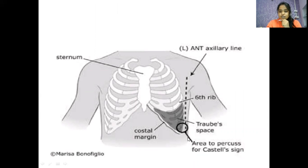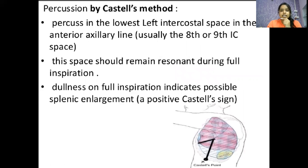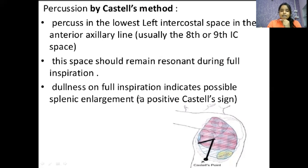Second method: Castle's sign. Percuss on the lowest left intercostal space — usually eighth and ninth — in the anterior axillary line. This space should remain resonant during full inspiration. Dullness on full inspiration indicates possible splenic enlargement, and is a positive Castle's sign.